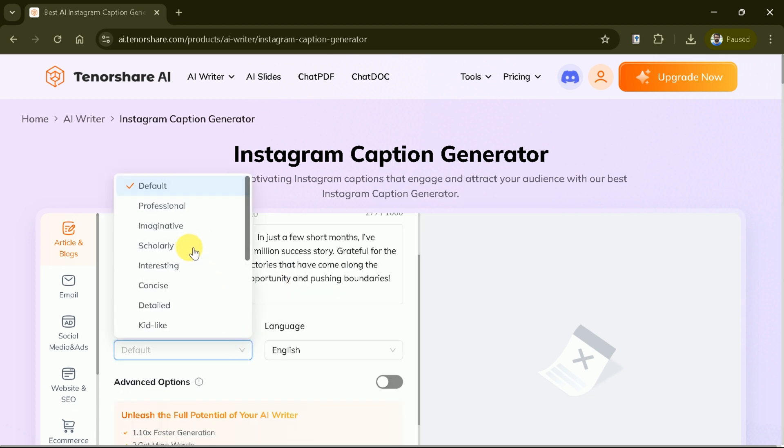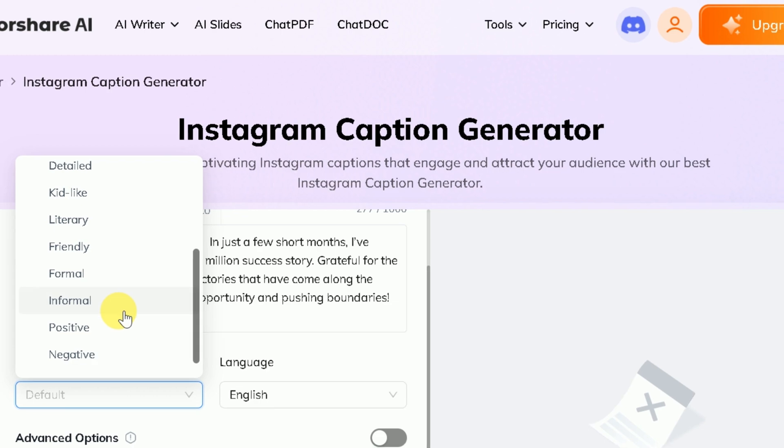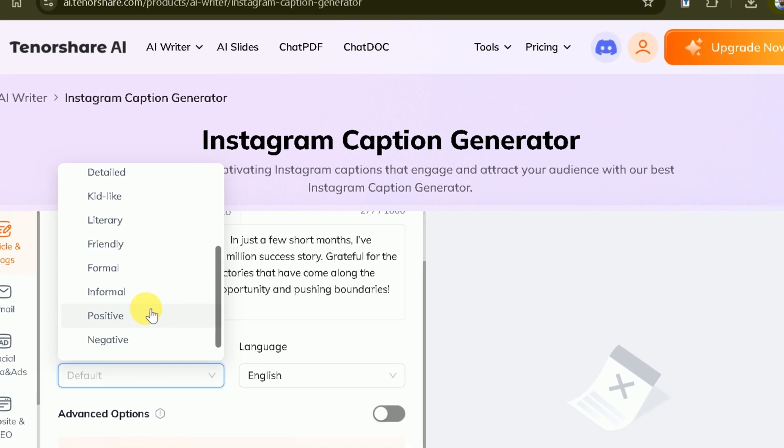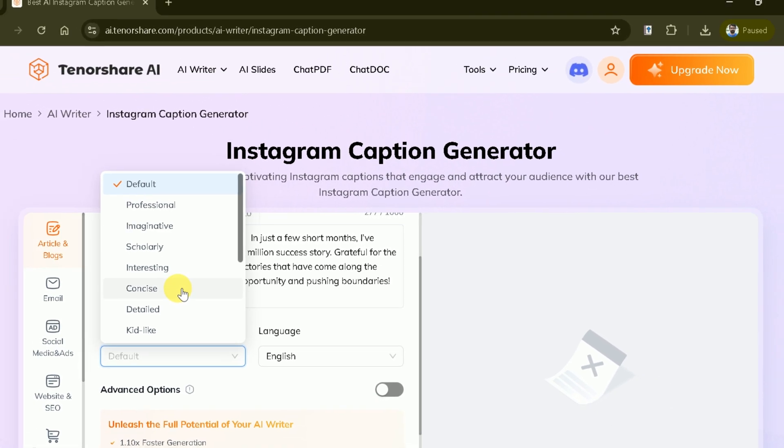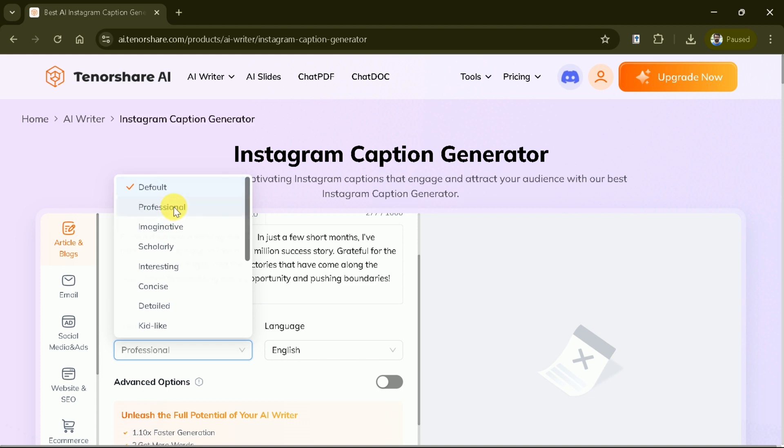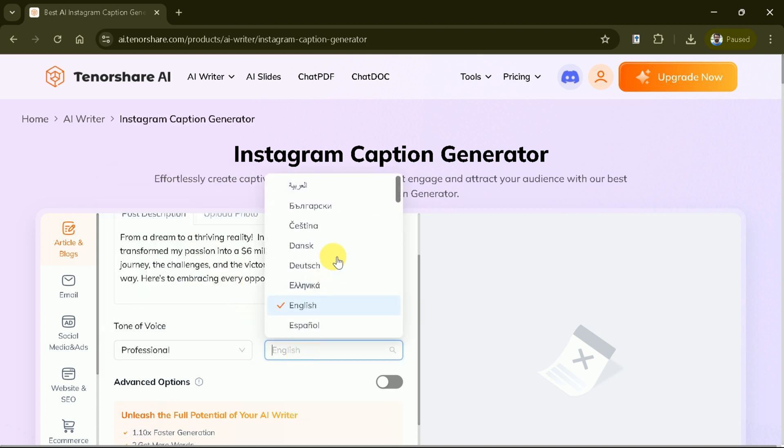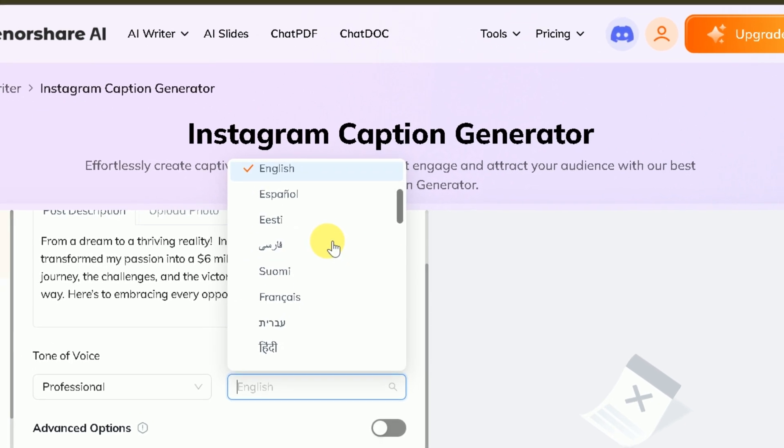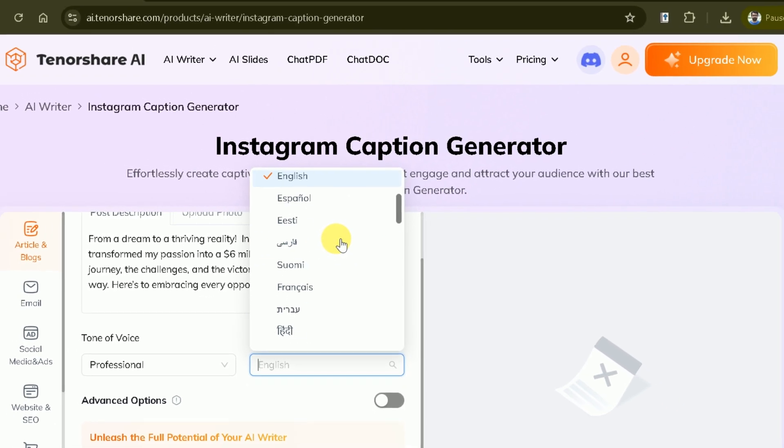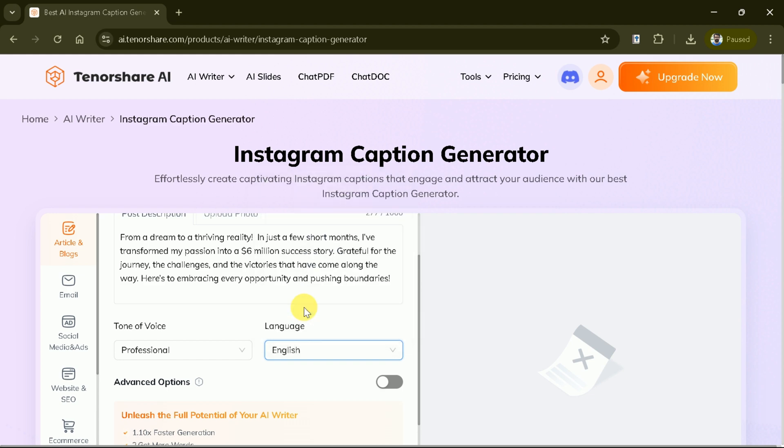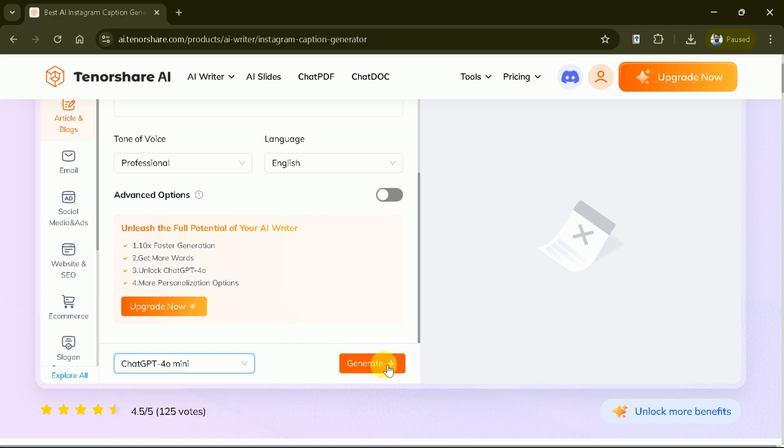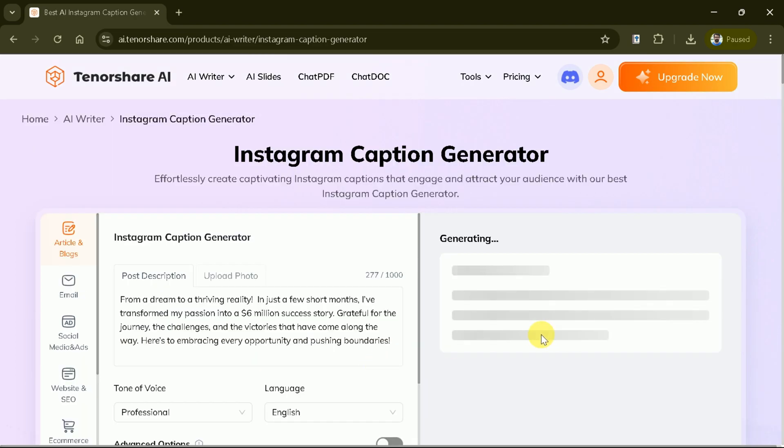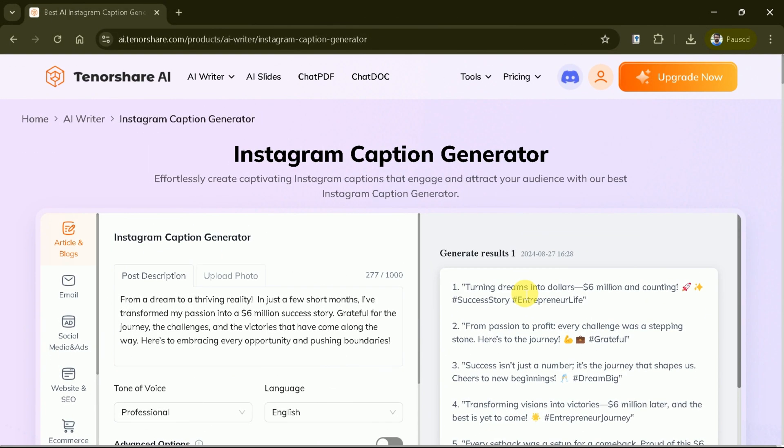Next, we can customize our caption's tone to match our brand or personal style. Whether we want something casual, professional or witty, reaching a global audience, no problem. Select from a variety of languages to create captions that resonate with your international followers. Then we can choose the model to generate response as we have got two different options. You can choose as per your need. Once done with these, you can hit generate and here you go.